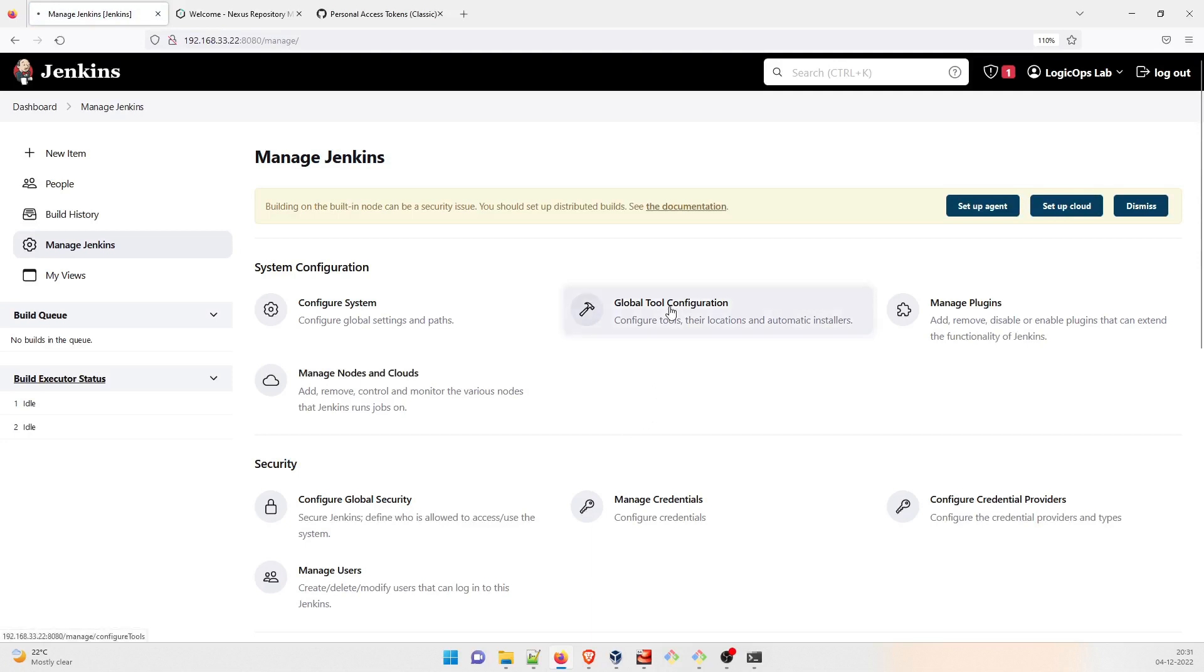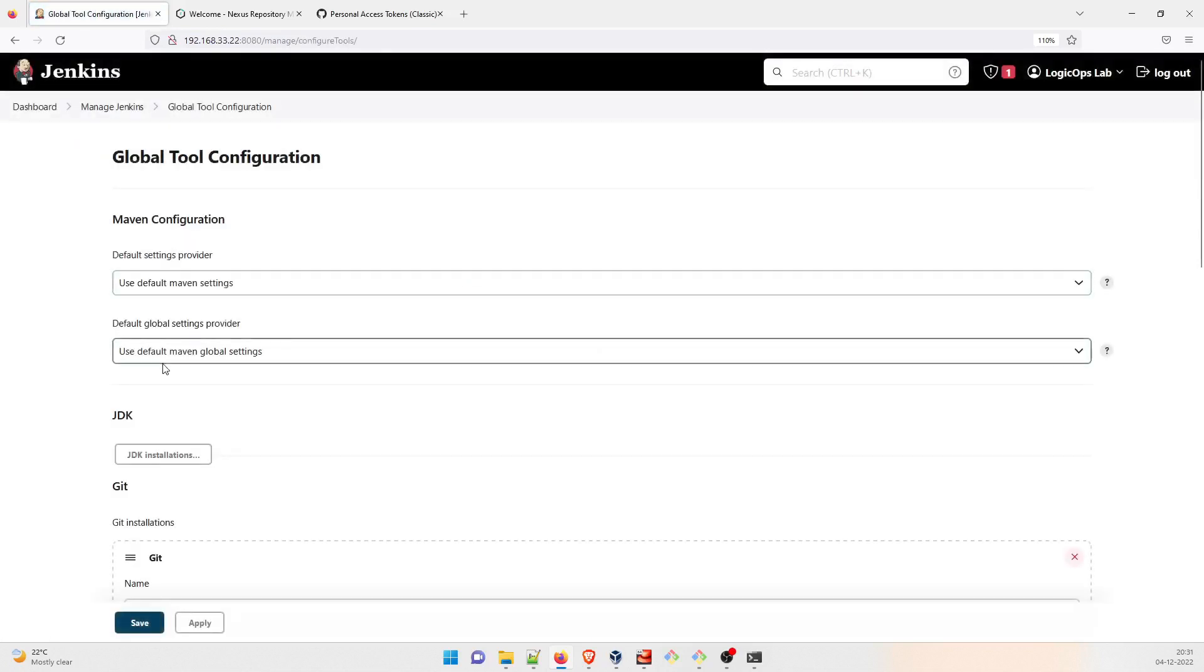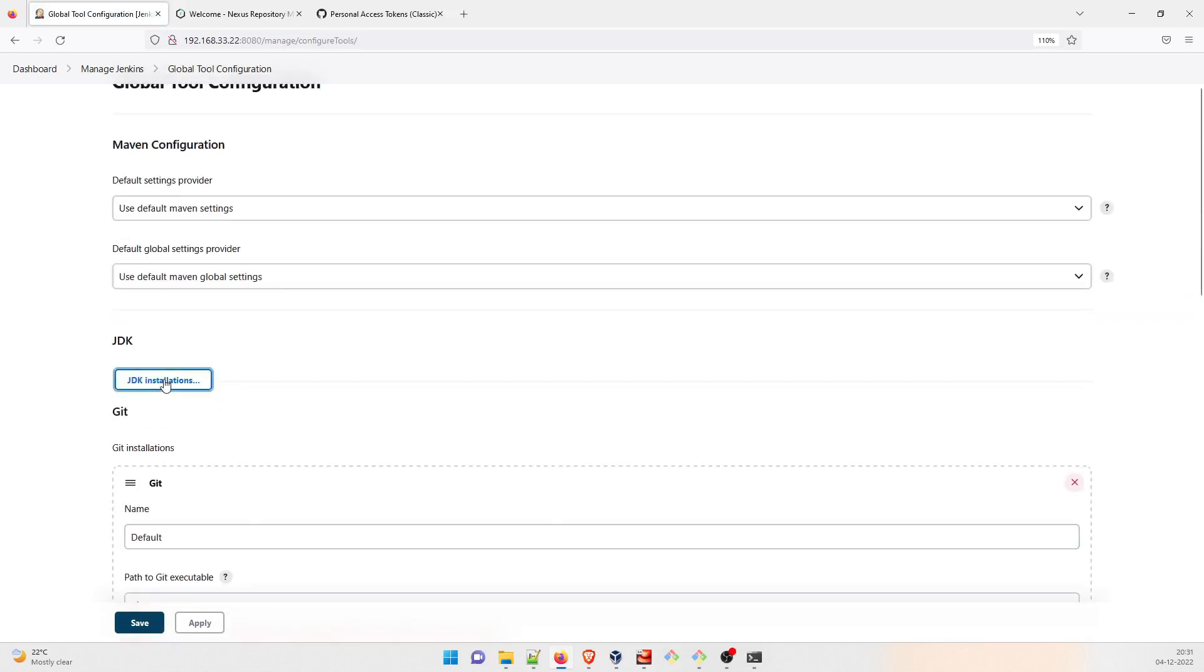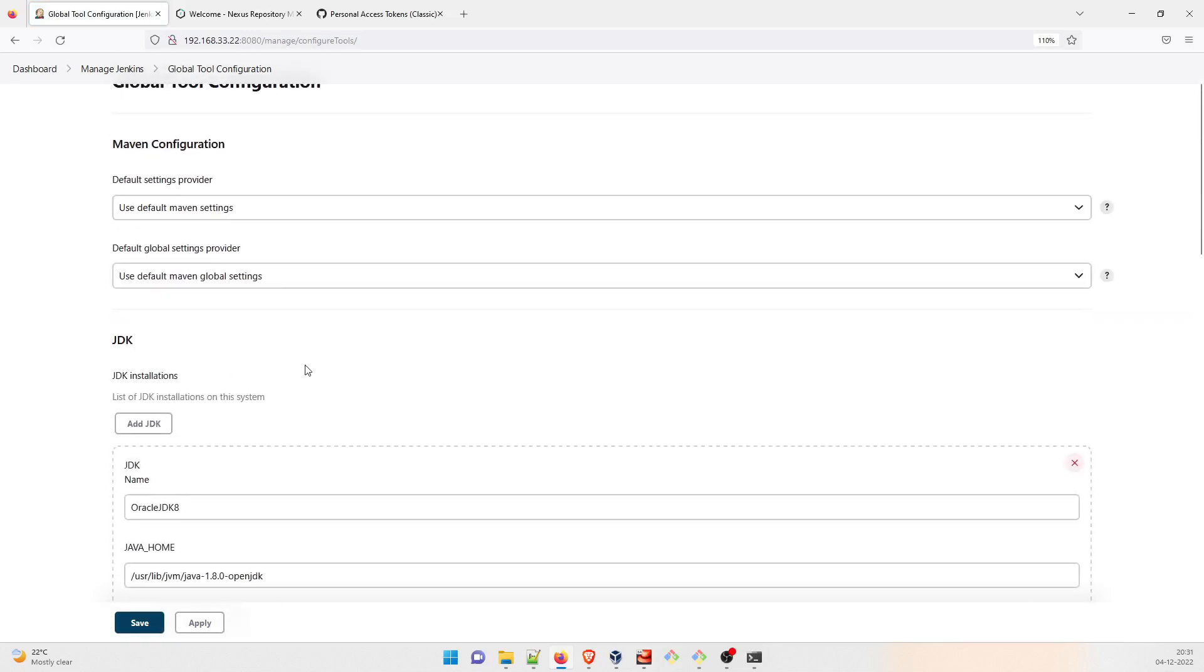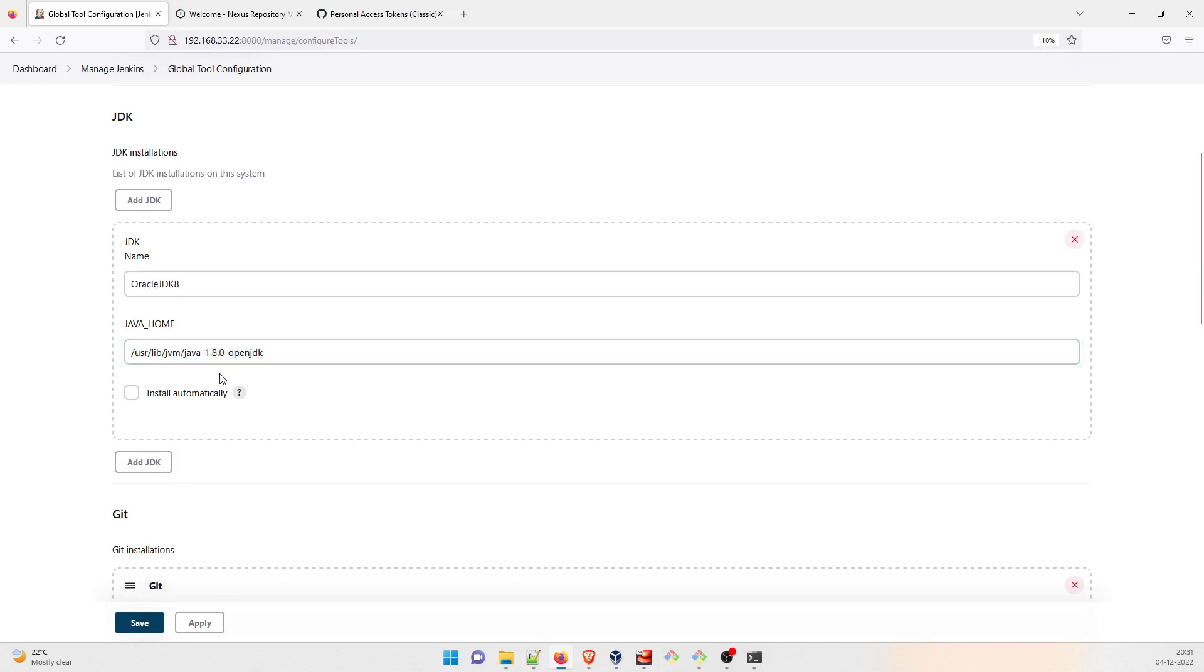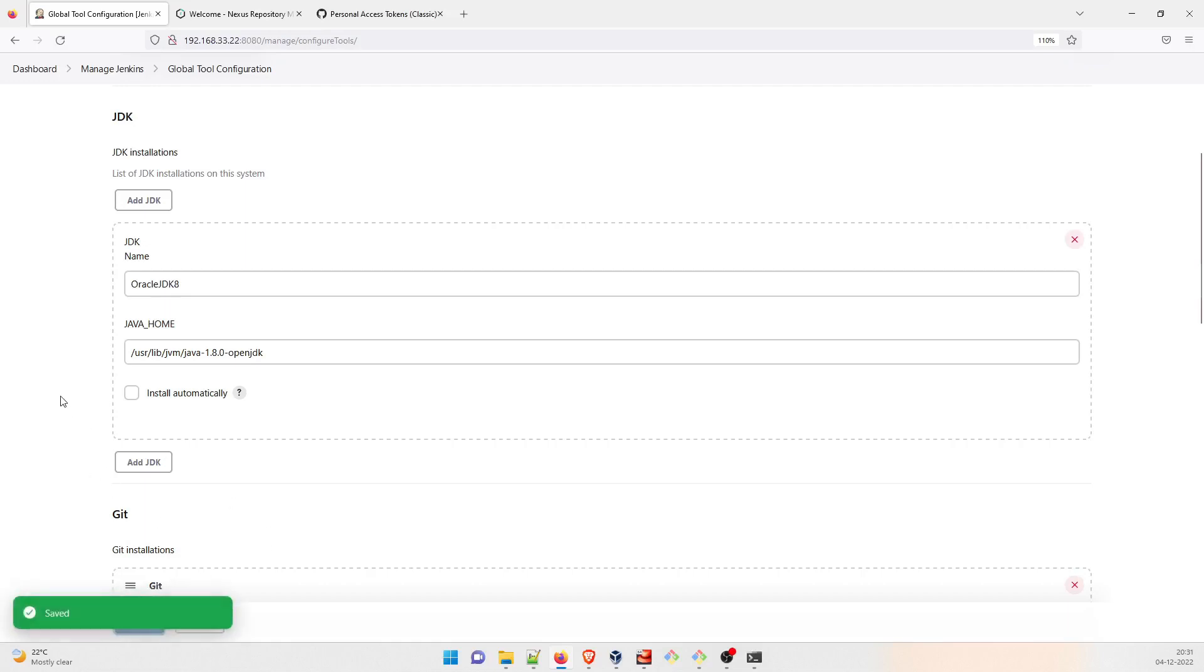And one more thing in the Global Tool Configuration, which I've already talked about, the JDK part. We can change this if you want later, we can change it. But right now we'll just try with this one if this works perfectly, or we'll change this. So that's all I think. I hope you folks have understood what I told in this video. If there is anything, feel free to comment below and we will address that. Thanks guys, and I'll see you in the next one. Bye.